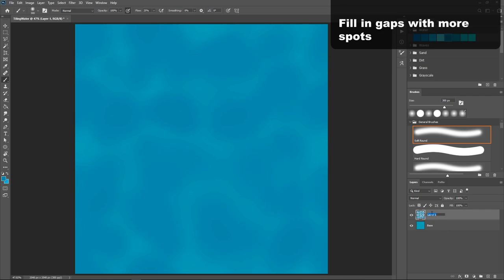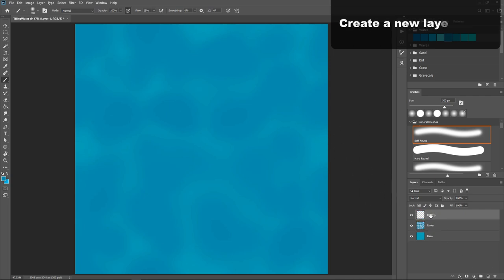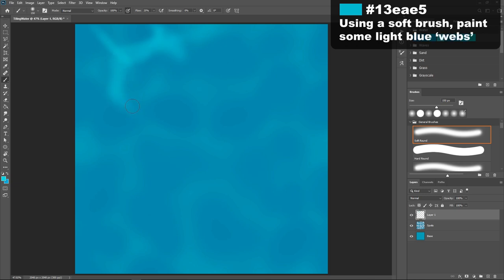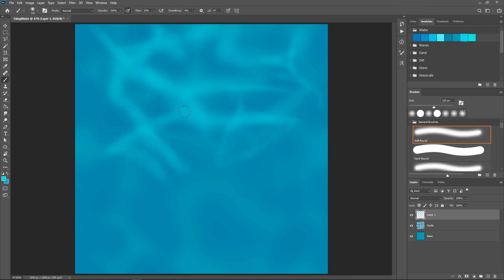You may have seen that I'm painting the spots on a separate layer. That doesn't really matter so much, but at this stage you will want to create a new layer and using a soft brush paint some light blue web shapes. As you're painting this web, I recommend mixing in some rounder edges with harder edges and making sure none of your shapes are too symmetrical. These lines here represent the light refracting from the surface of the water, so we want to make sure they're fairly loose and soft.